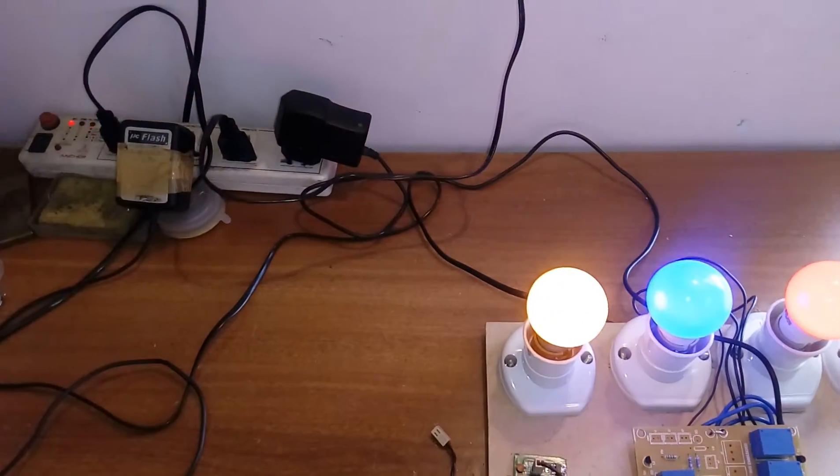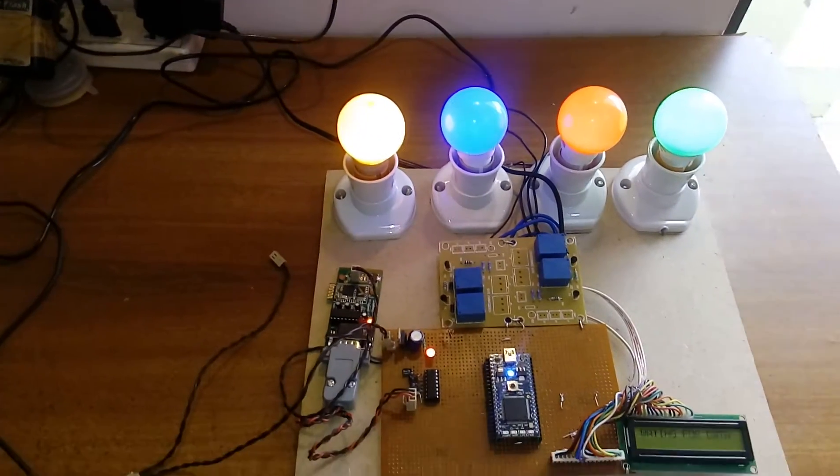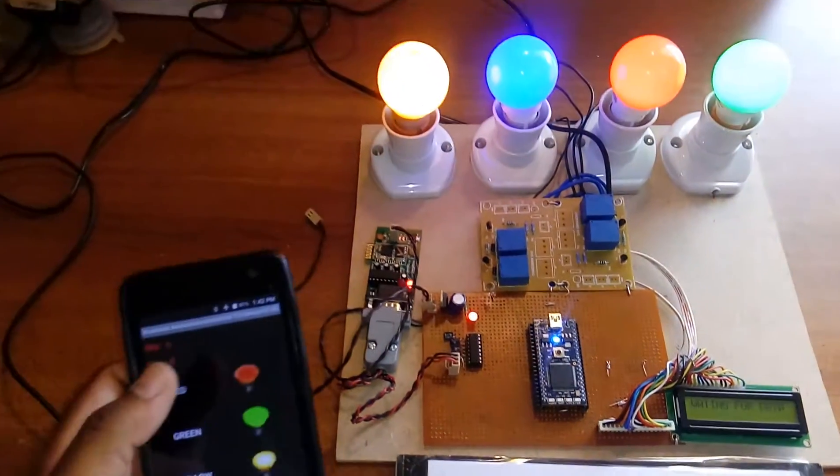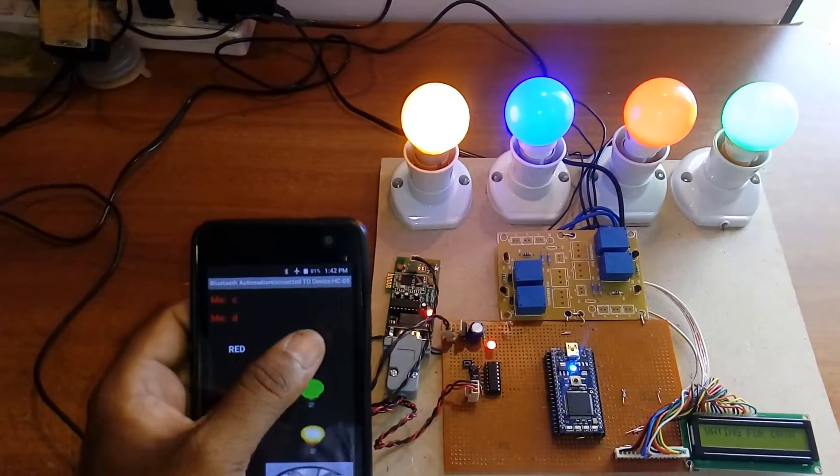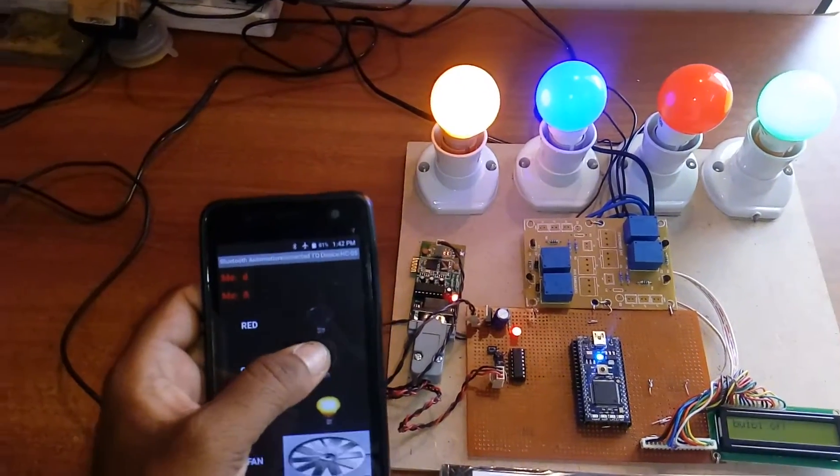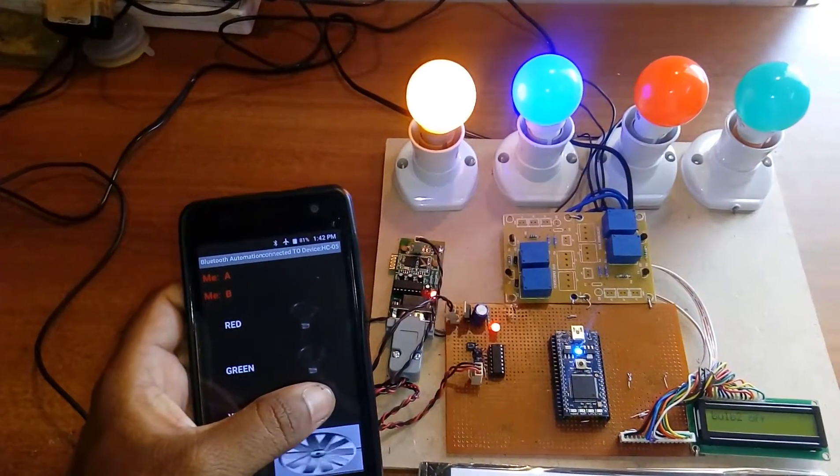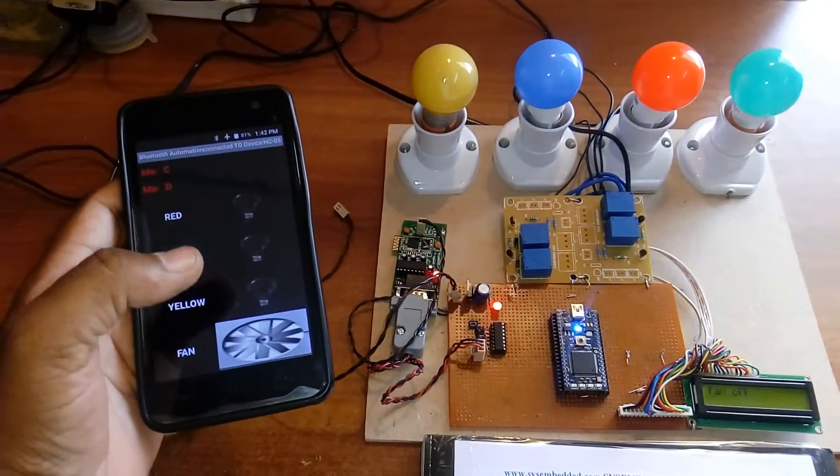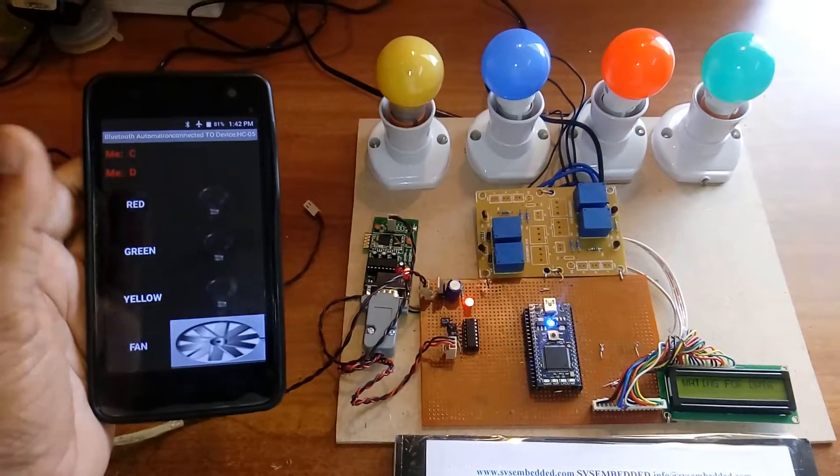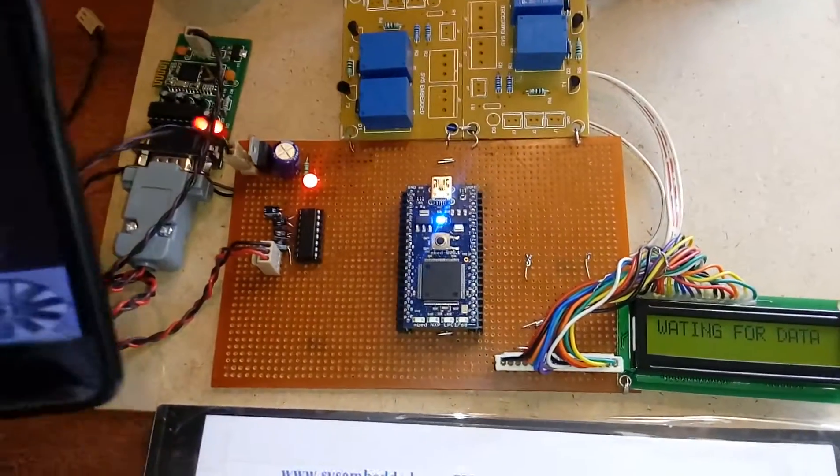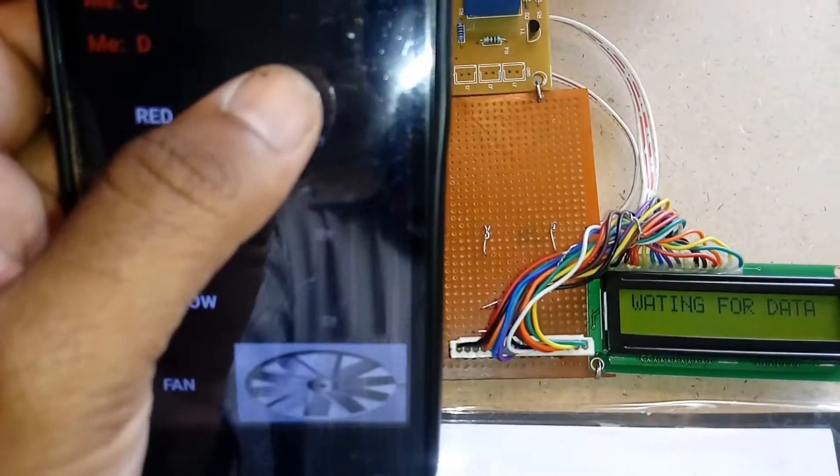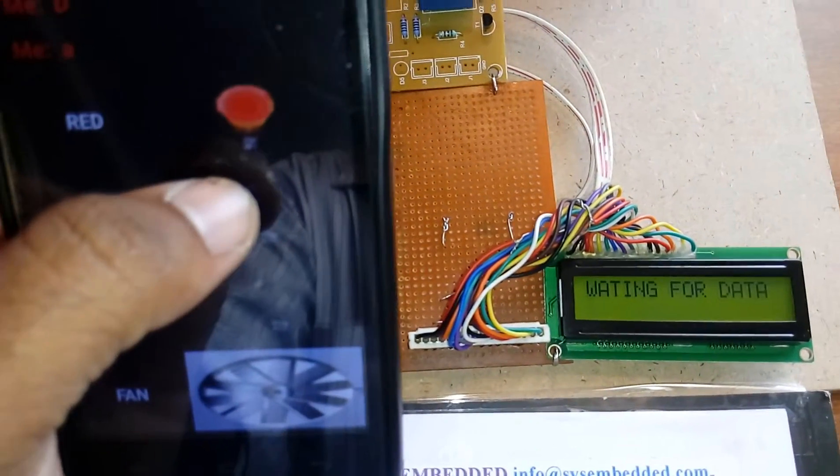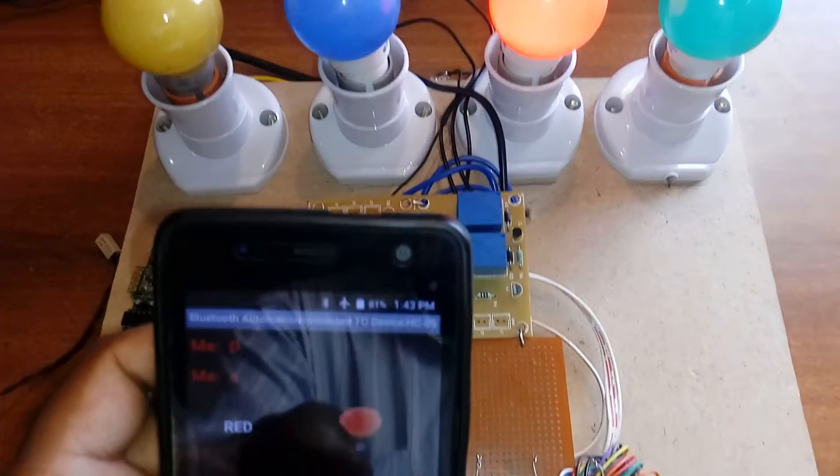Now I am going to turn off the bulbs. So we can monitor and you can observe the LCD also. Bulb one on, bulb one on.